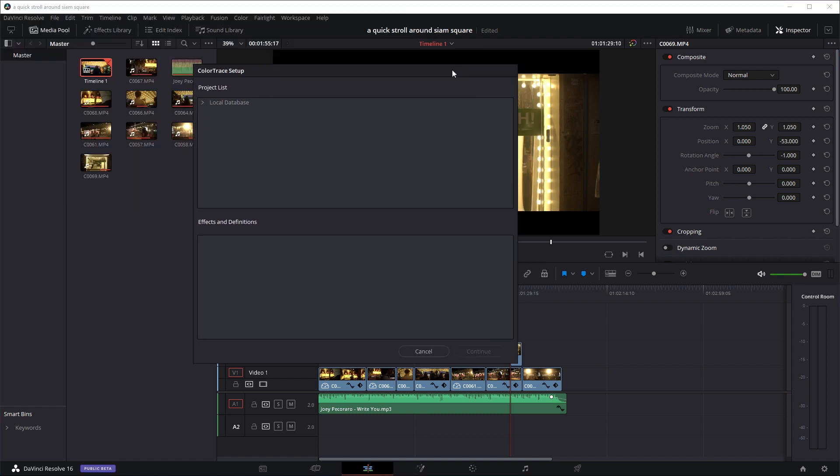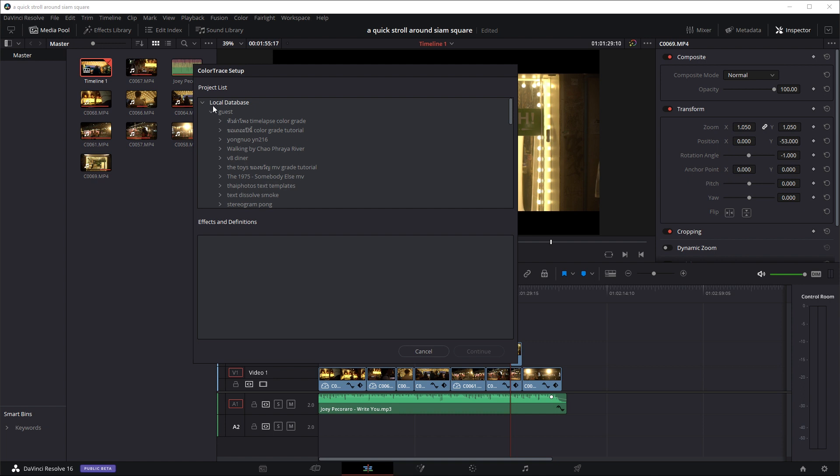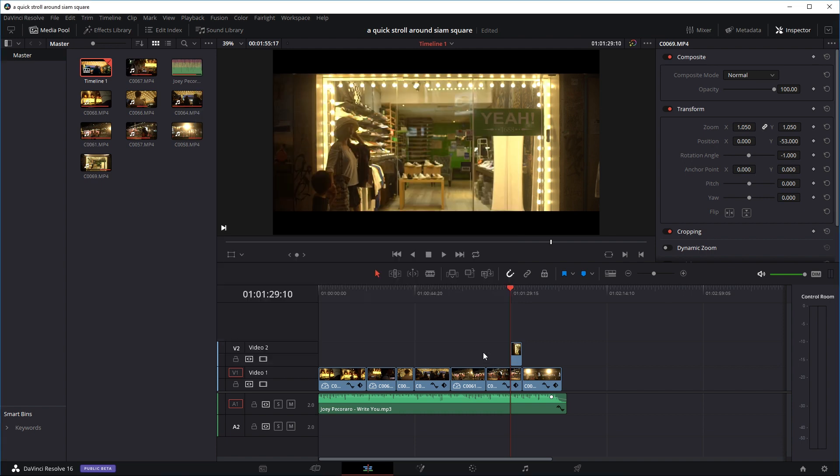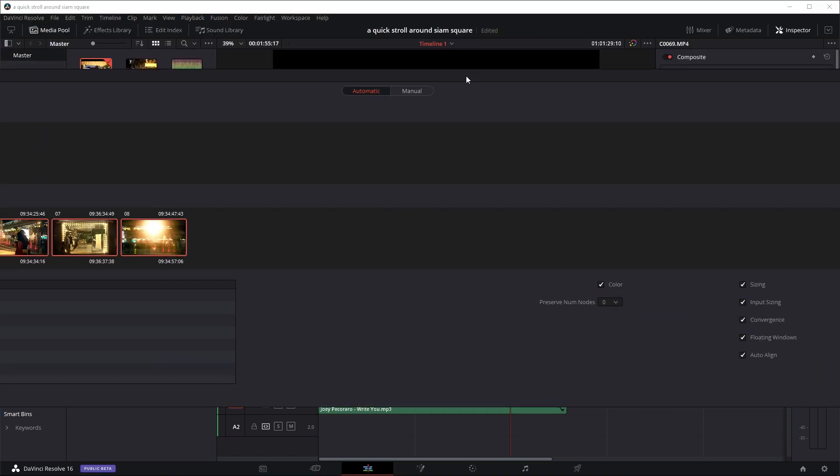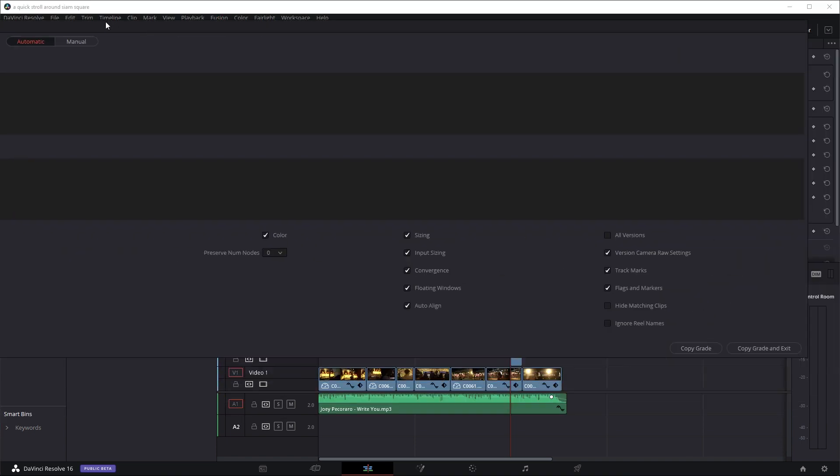This little box pop up. So in here, we can select basically the project that we want to copy the color grade from. So I open my local database, go to the guest. And these are all the projects in DaVinci Resolve that I've done. So I'll just open up, let's say this project. In this project, there's one timeline. So I'll just open up this timeline. And this little box will pop up.